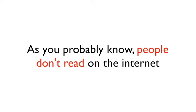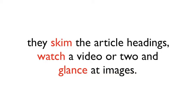As you probably know, people don't read on the internet. They skim the article headings, watch a video or two, and glance at images.